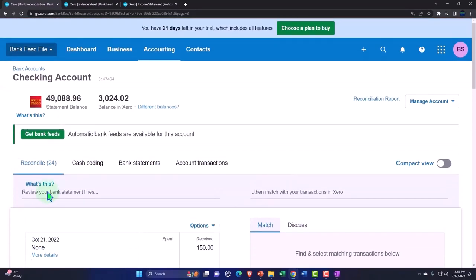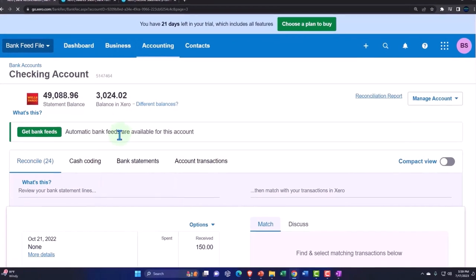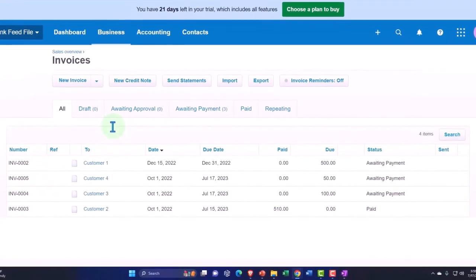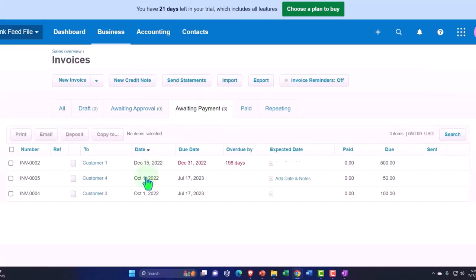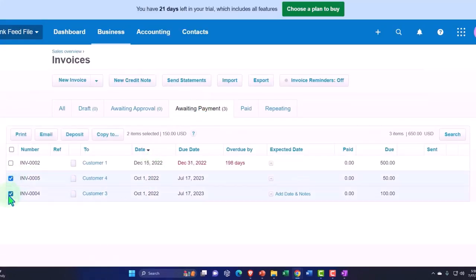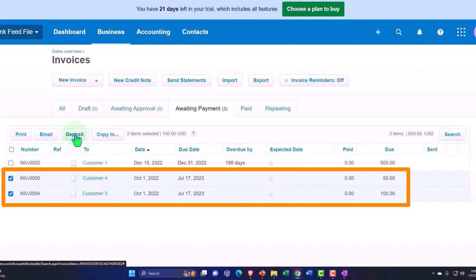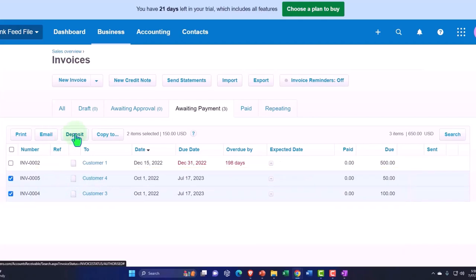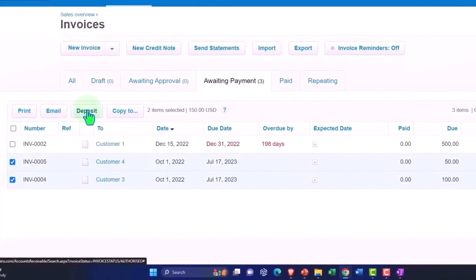So what would probably be better is you can say as you get paid, when you receive the payments, you can go into your business drop down invoices. And Xero has this nice system. If I go into the awaiting payment, once we receive payment to click these two off, now I can click these two off and make a deposit of both of them now. And I can deposit both of them at the same time for the $150.